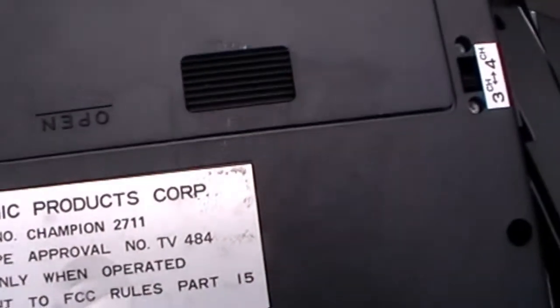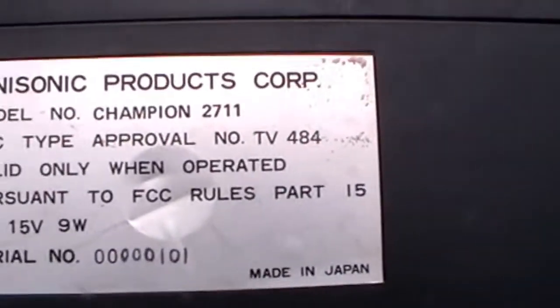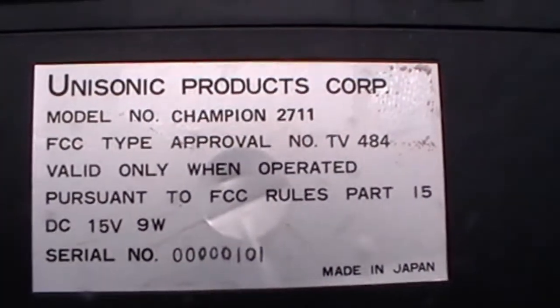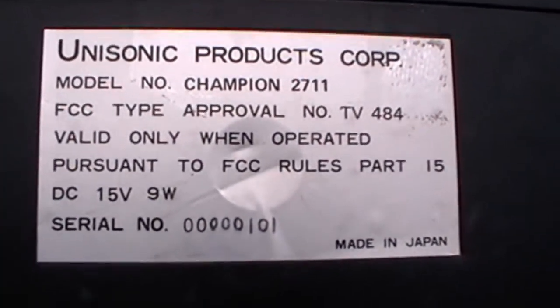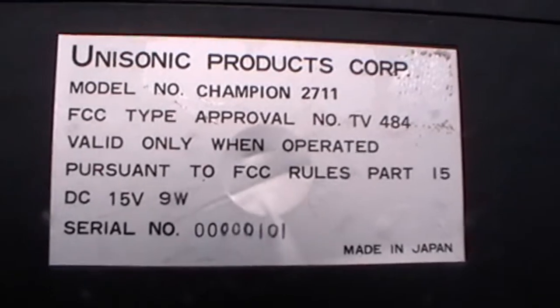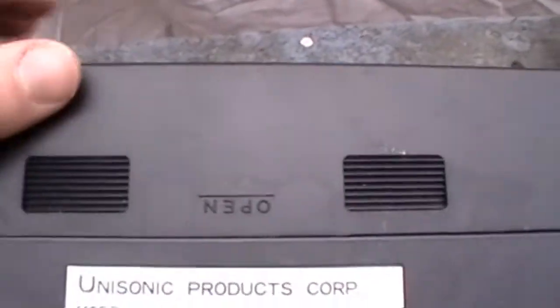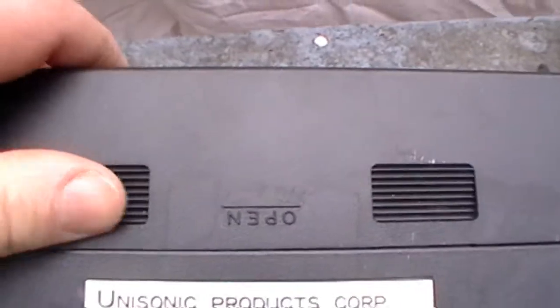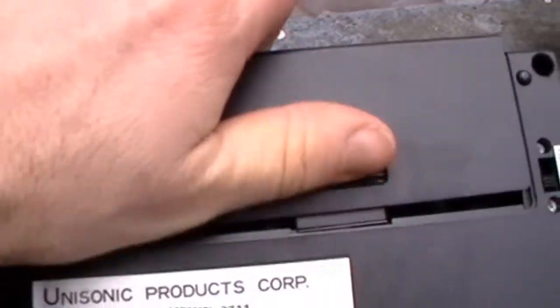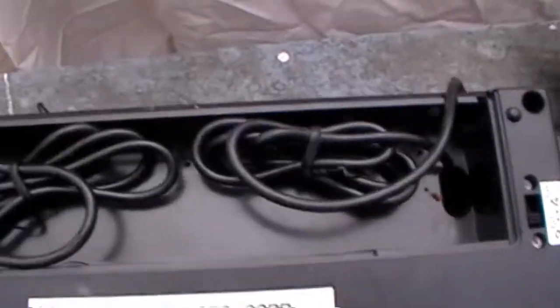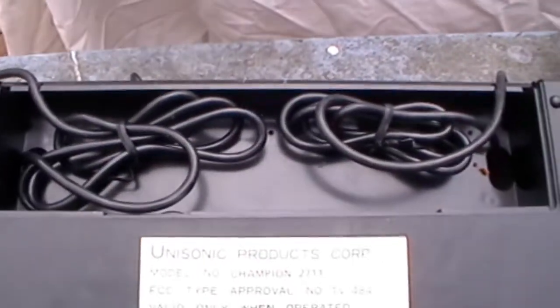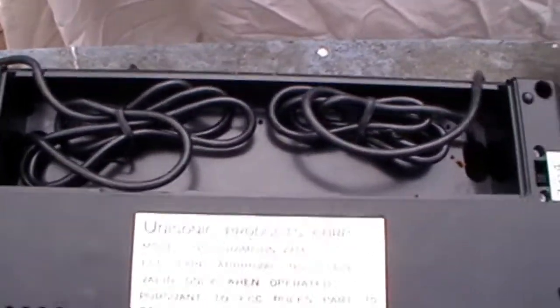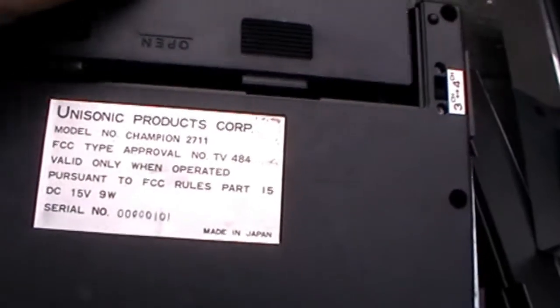Here's the Unisonic Champion 2711. Okay. Speaker. Now, this looks like a battery port, but I believe it's not. There it is. If I'm not mistaken, that just holds the slack.